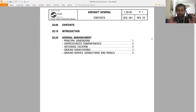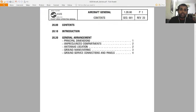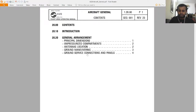This is the Flight Crew Operating Manual for the A320. This is the introduction — general arrangement. We are going to discuss about principal dimensions, unpressurized compartments, antenna locations, ground maneuvering, ground service connections, and panels. This will be a short video.